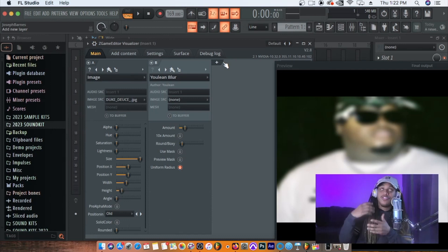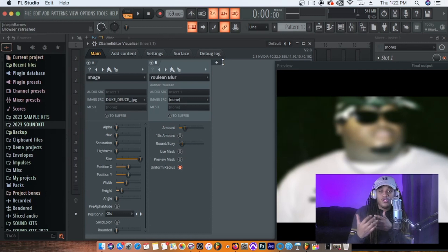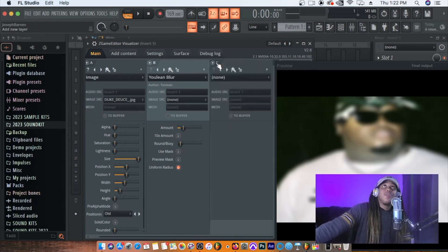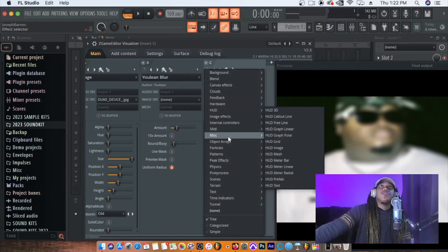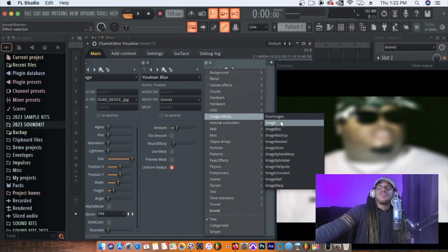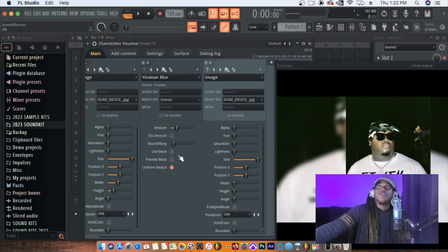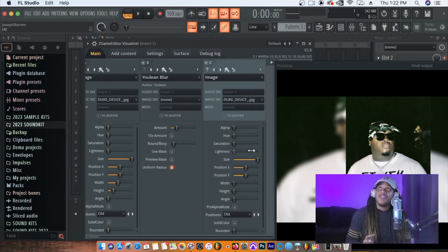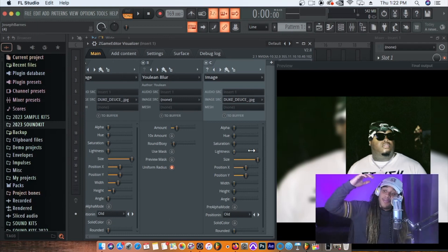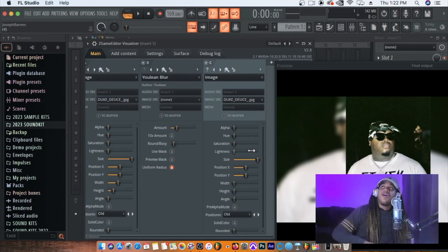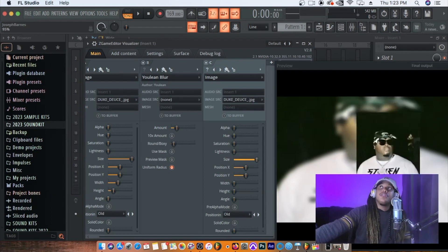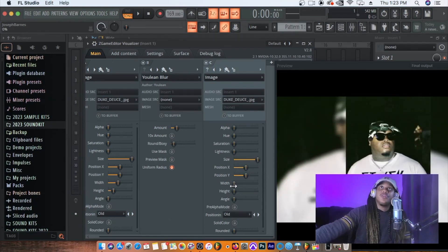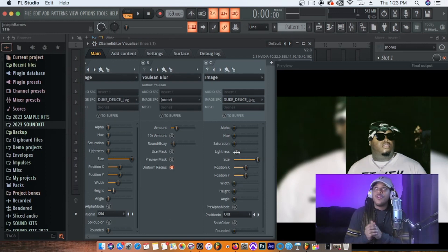Now I want to add my foreground image, which is going to be the same image for right now — but these could be two separate images if you wanted. Add another layer, go to Image Effects, then Image, set the Image Src to the same imported image. It's fine at its current size since it's a portrait/Instagram vertical shape that fills the height of the video. If needed, you can always change the width and height parameters.